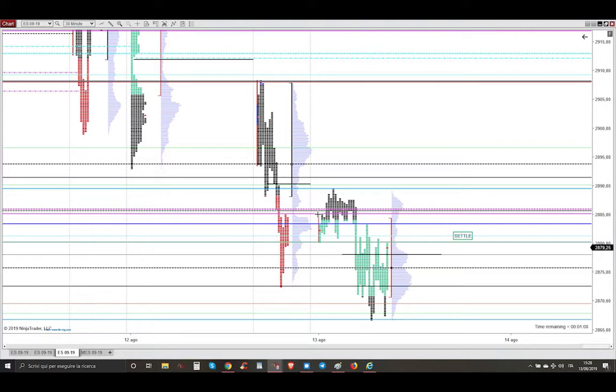On the overnight session, as the session was within yesterday's video session range, the session broke below yesterday's video session low.